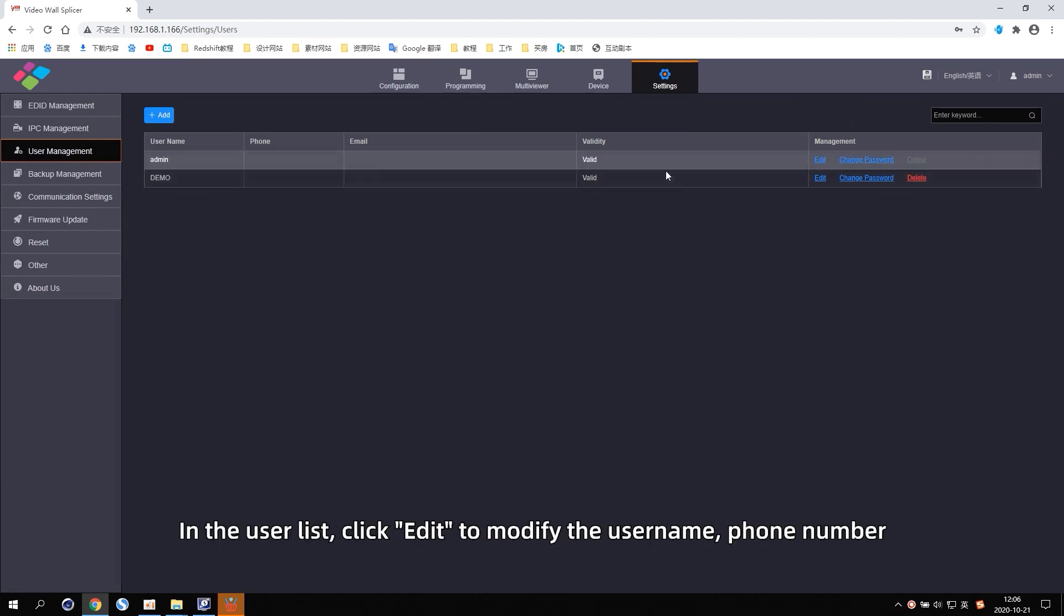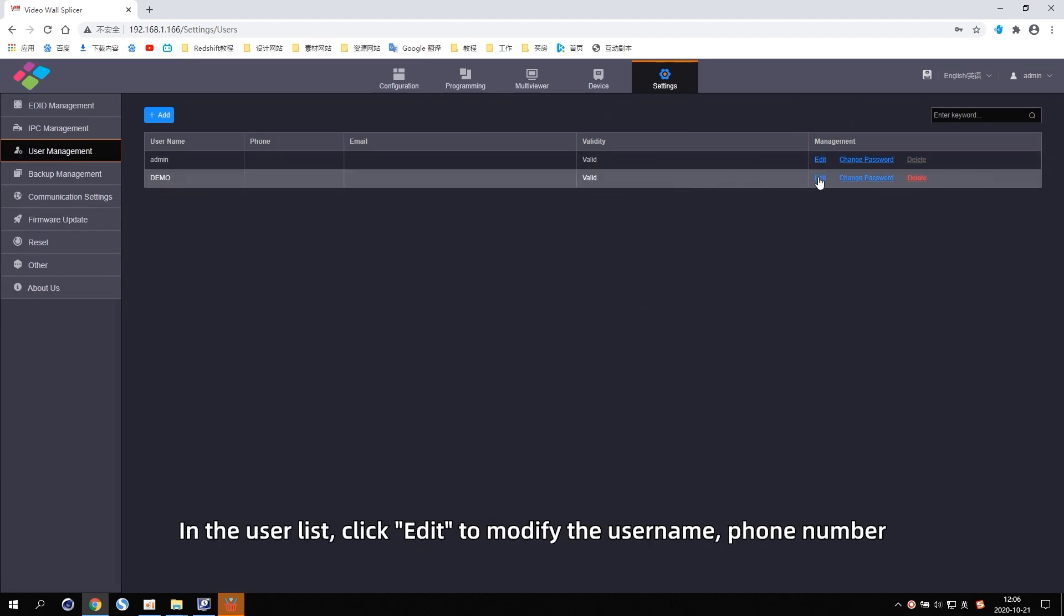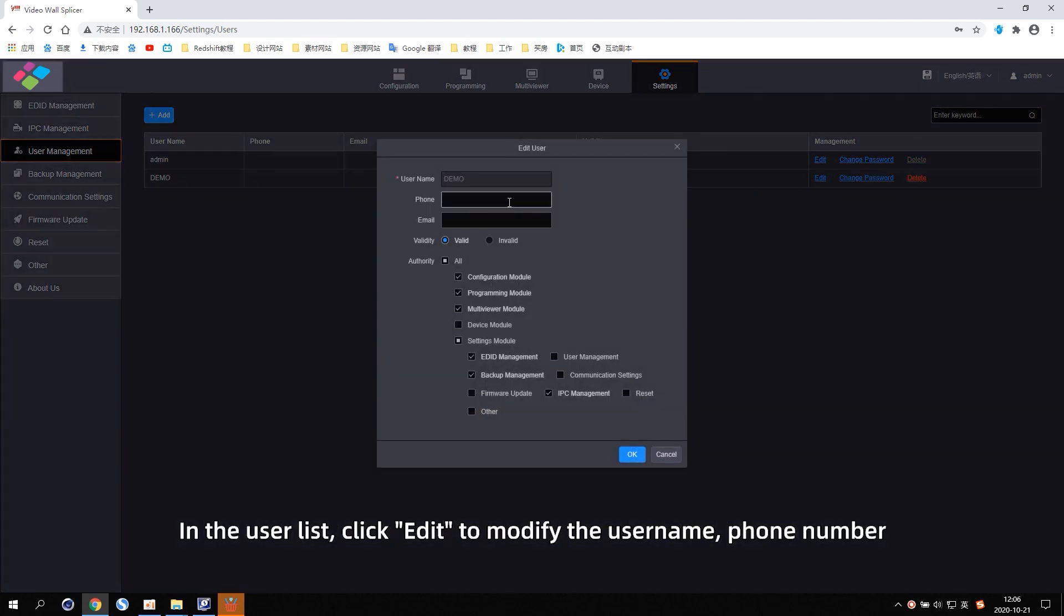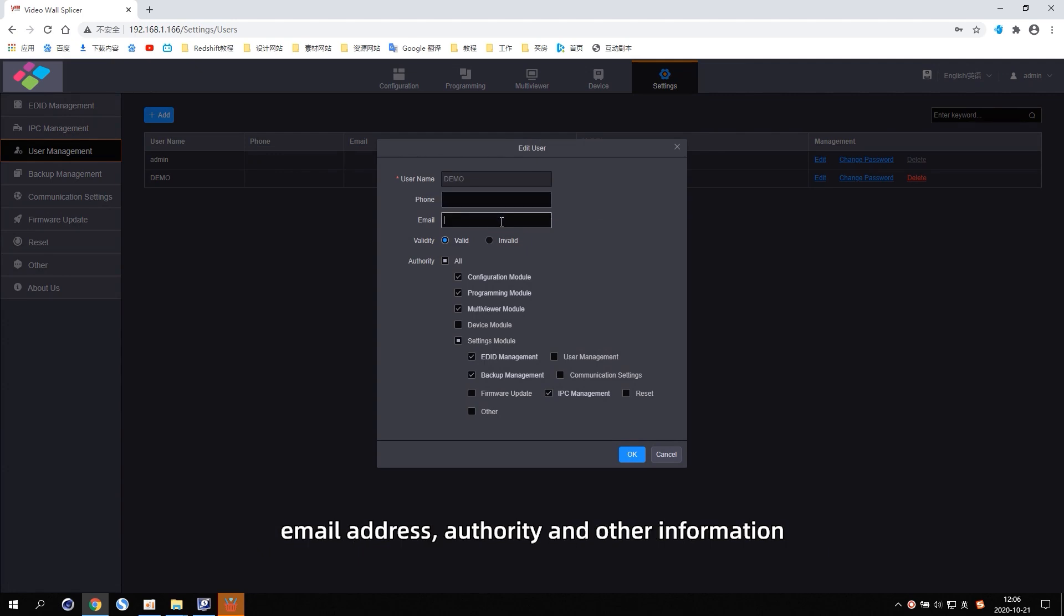In the user list, click Edit to modify the user name, phone number, email address, authority and other information.